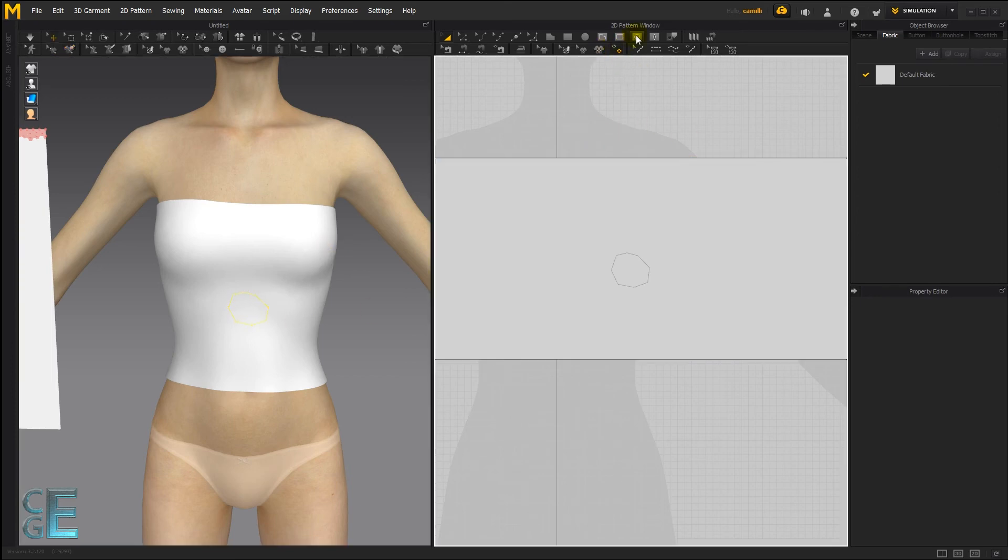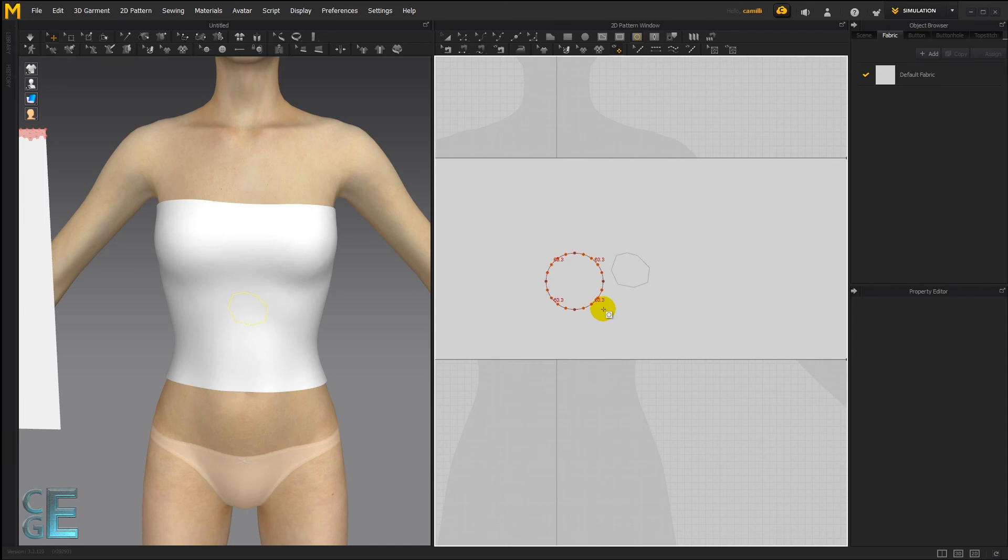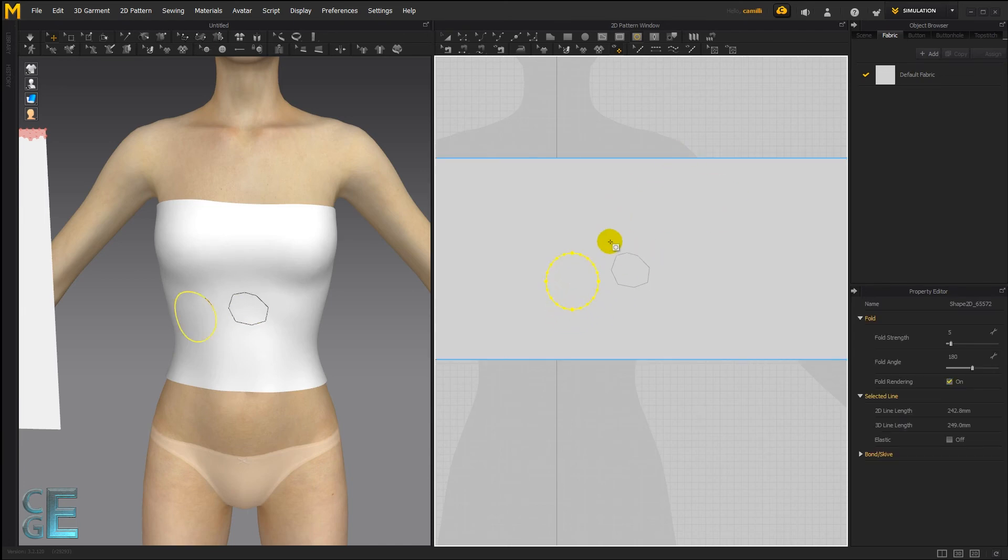When instead you could just use the internal circle tool and draw out a perfect circle. Hold down shift to constrain it, or just drag it out to create any shape circle you want.